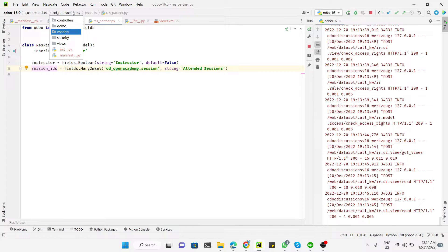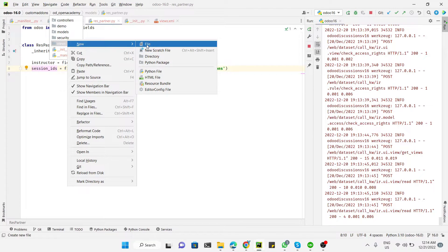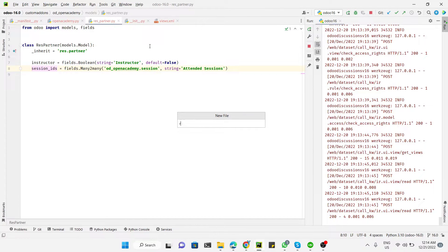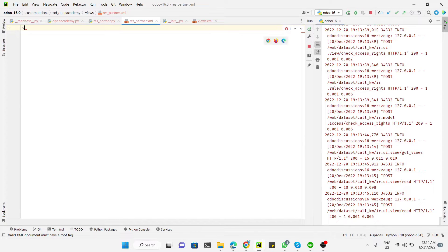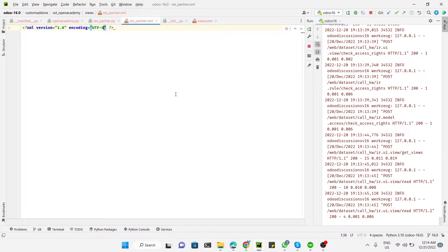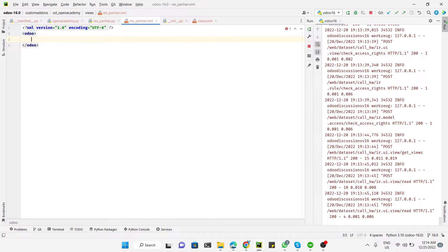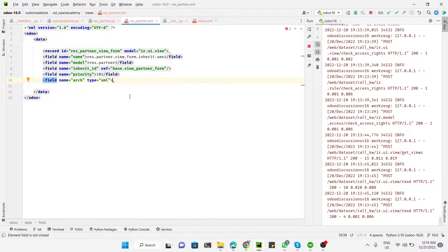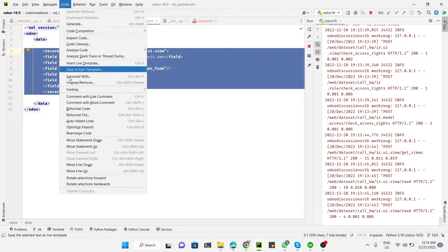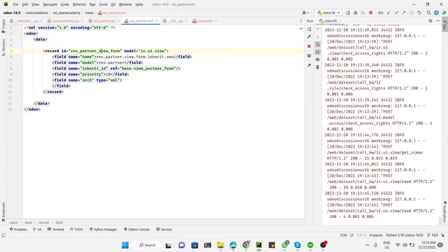Now I need to create a 'res_partner.xml' file inside the views folder. Inside this file we add the XML encoding declaration, the Odoo code tag, the data tag, and then the record code. Reformat the code and change the external ID — here I'll set it to 'open_academy'.